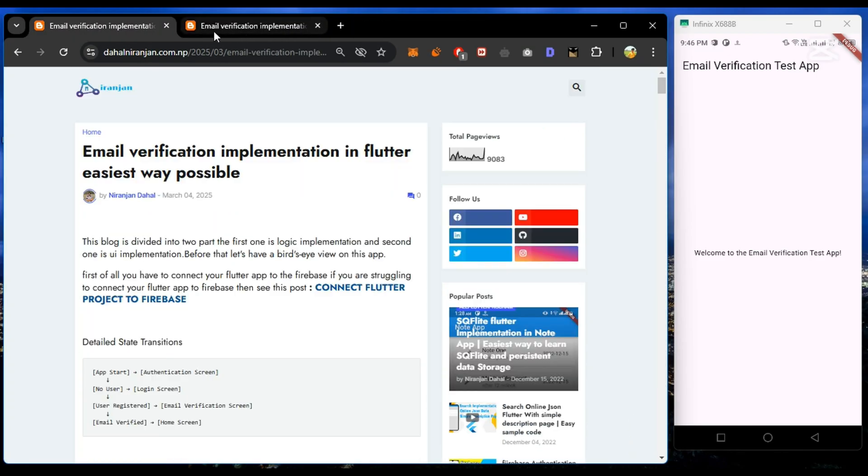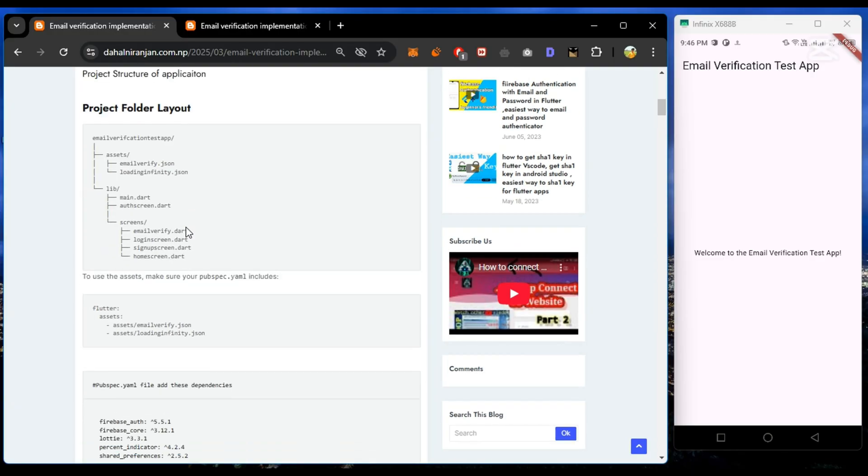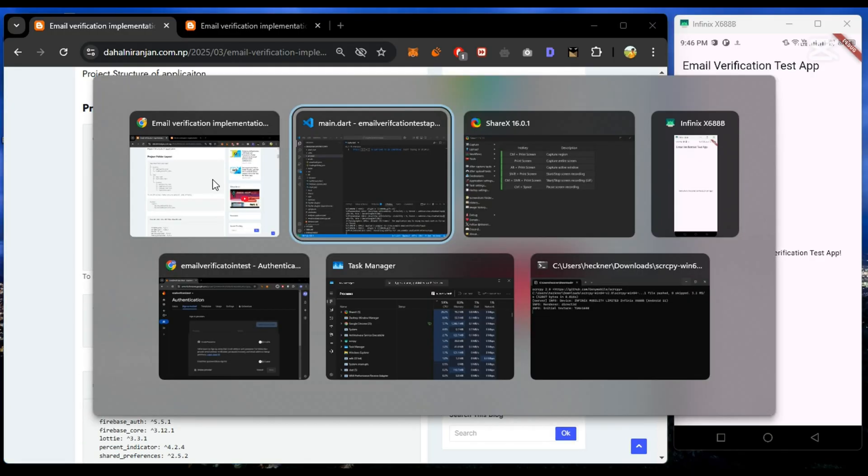Now I have already created files and folders according to this project structure.